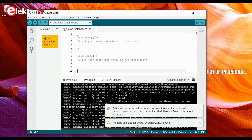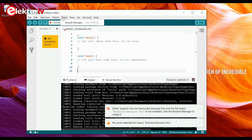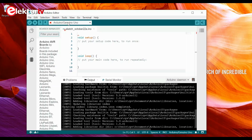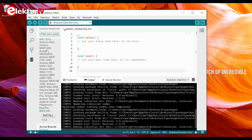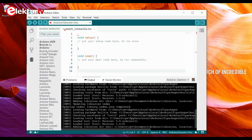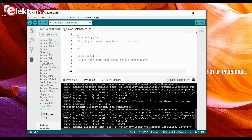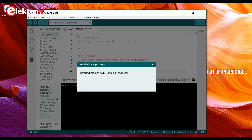We have no port selected for the board, so we probably first have to install a board, because I did connect an Arduino Uno. We can do that from the Tools menu — the Boards Manager. Look what we have here: all the board packages available. We want the Arduino Uno. Let's click Install. While the IDE installs the AVR board, we'll get another cup of coffee.